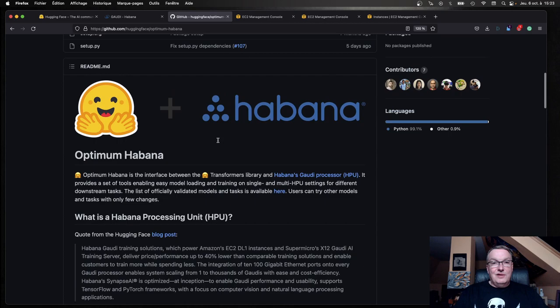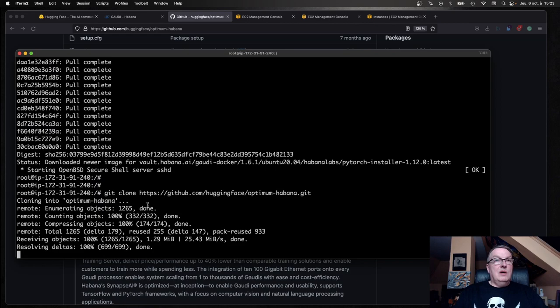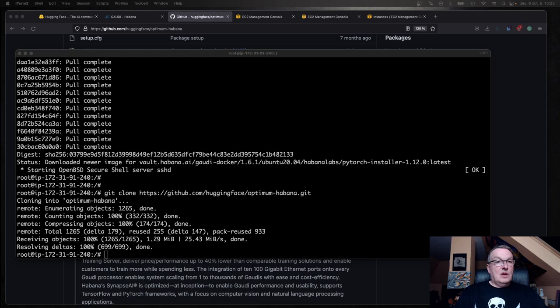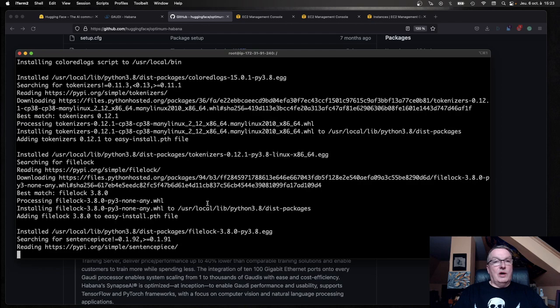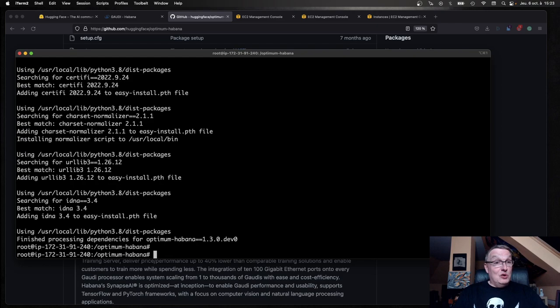Let's just go and clone this repo real quick. And install Optimum Havana. Here I'm installing from source. Of course, you could pip install Optimum Havana, but I like to be on the bleeding edge. Now we have Optimum Havana installed.